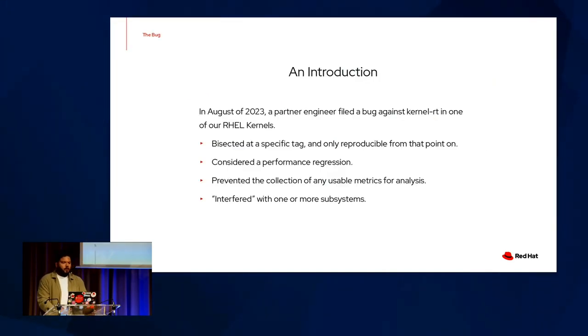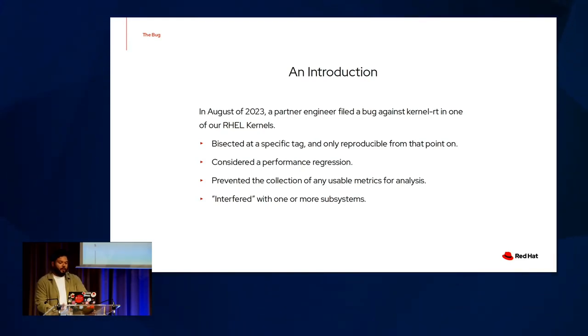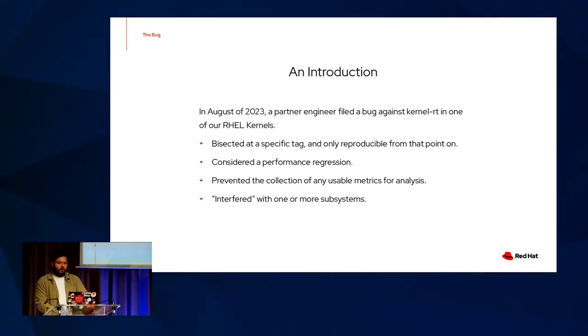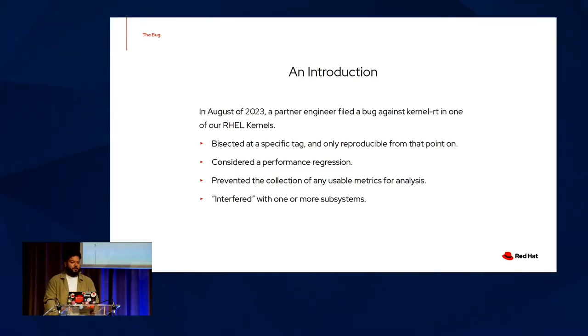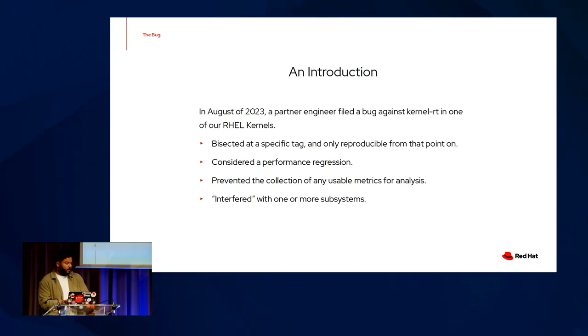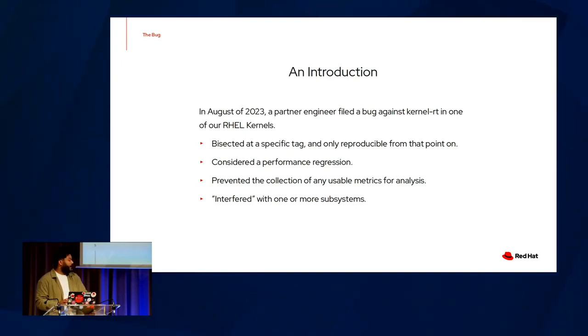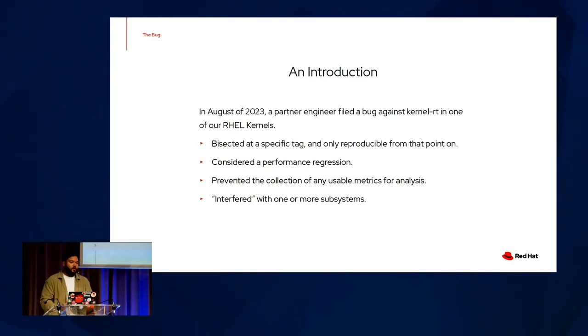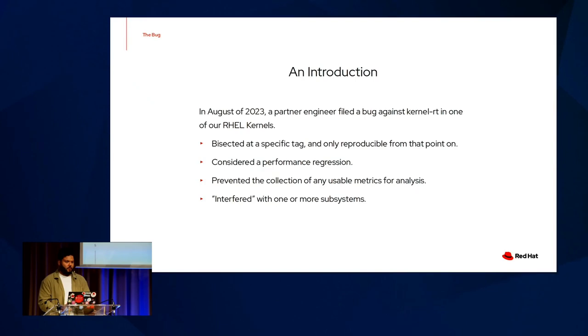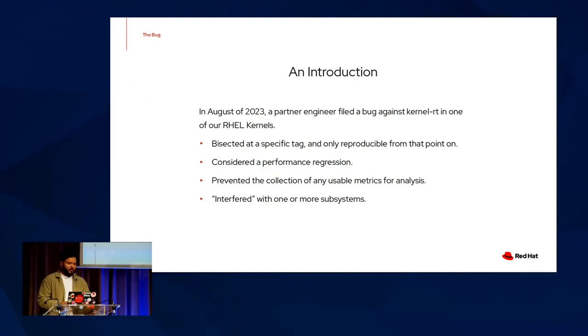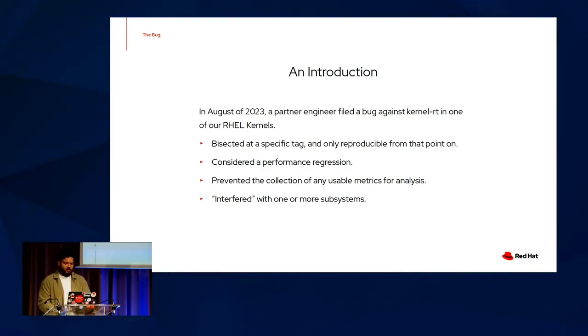Well, what is the bug? Sometime around 2023, a partner engineer filed a bug against KernelRT in one of our RHEL kernels. Naturally, this fell into the laps of the KRTS team, and this bug in question was only specifically at a specific git tag and was only reproducible from that point onwards. It was considered a performance regression and interfered with the collection of VM cores and d-message logs for crash analysis, so by all accounts, it was something we had to investigate.